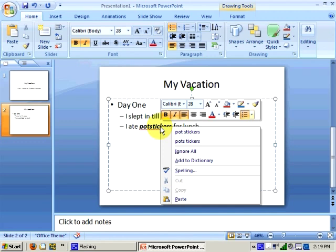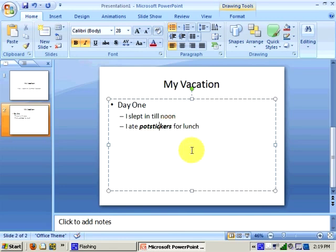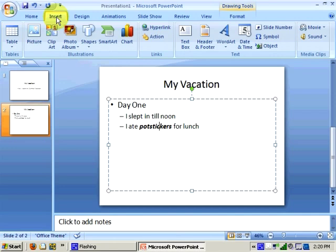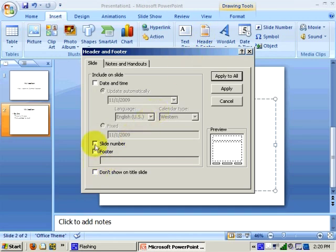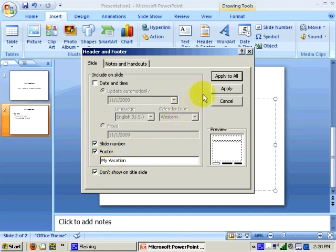I may decide that I want to have a header or footer on my slide that will tell me the name of my presentation and the current slide number. I can create these headers and footers by going to the Insert ribbon and clicking on Header and Footer. I may wish to have the slide number and footer not appear on my title slide, so I can check that option as well. I can choose to have the footer appear only on the current slide or apply it to all slides.